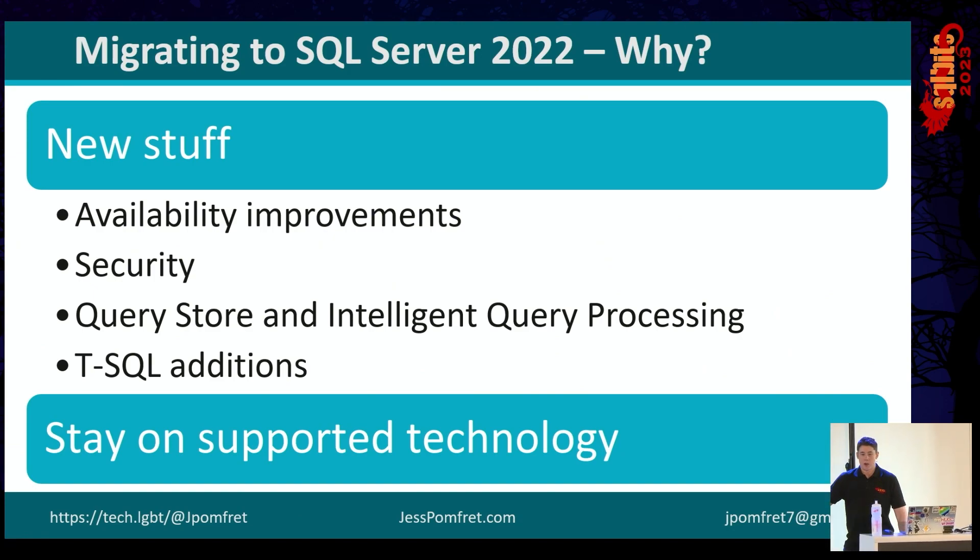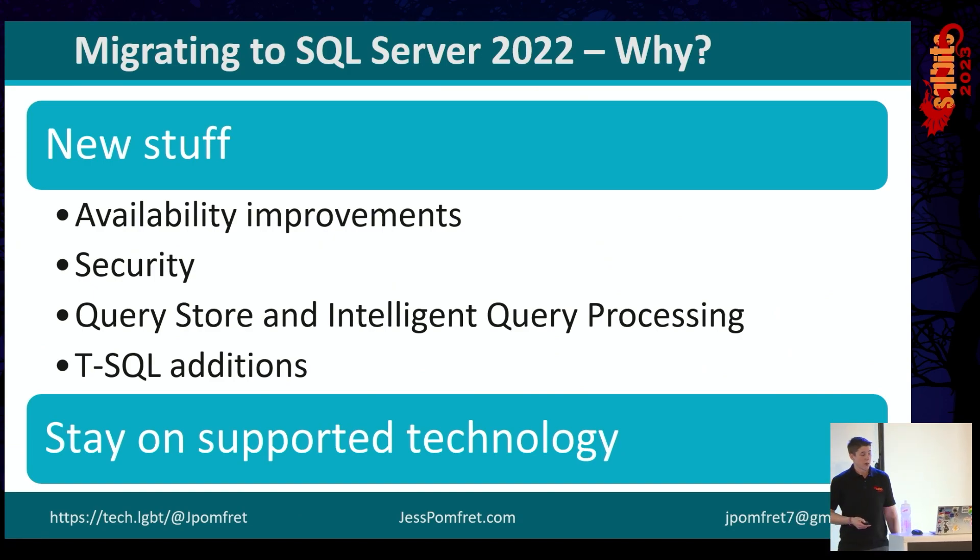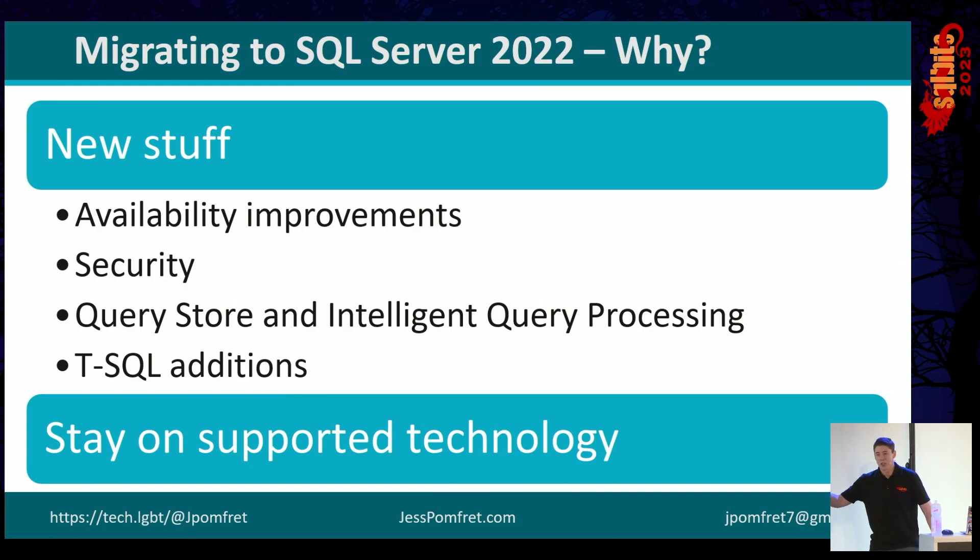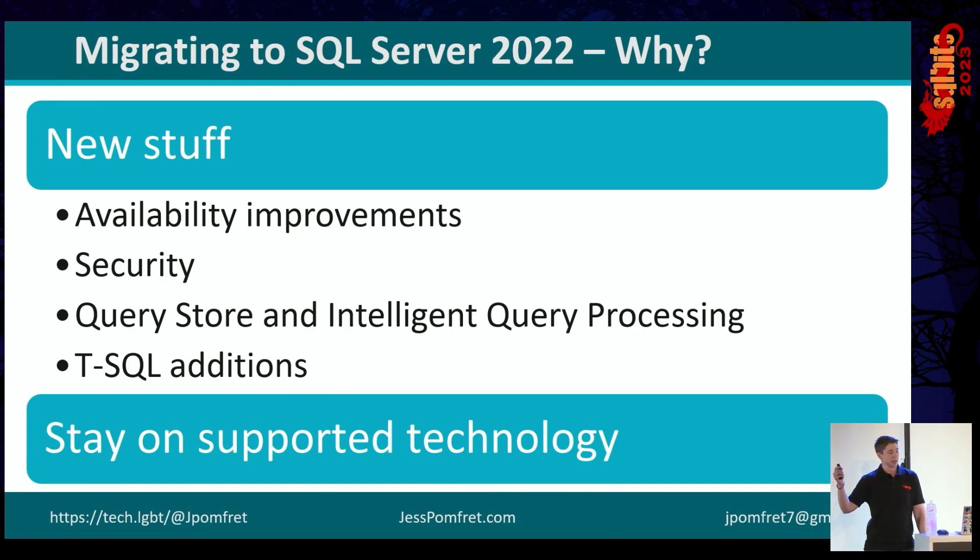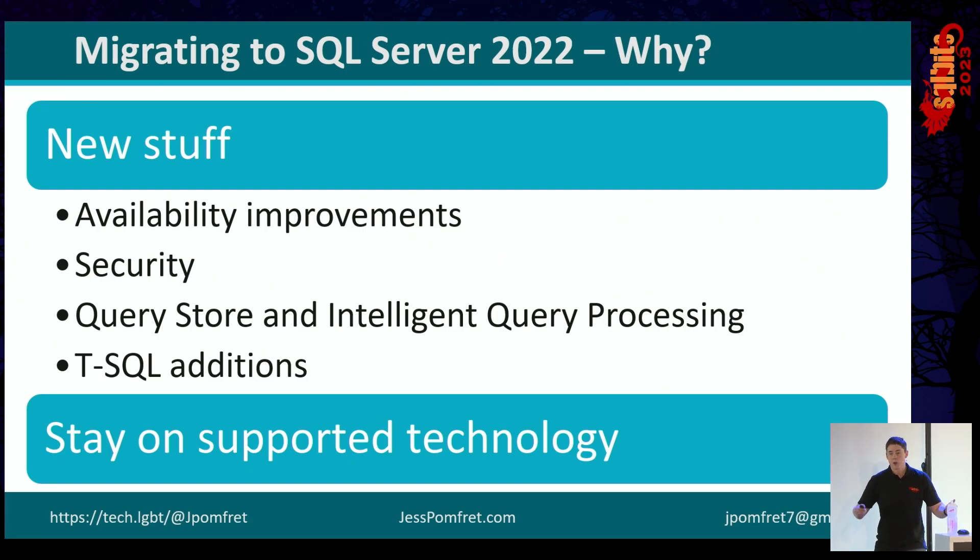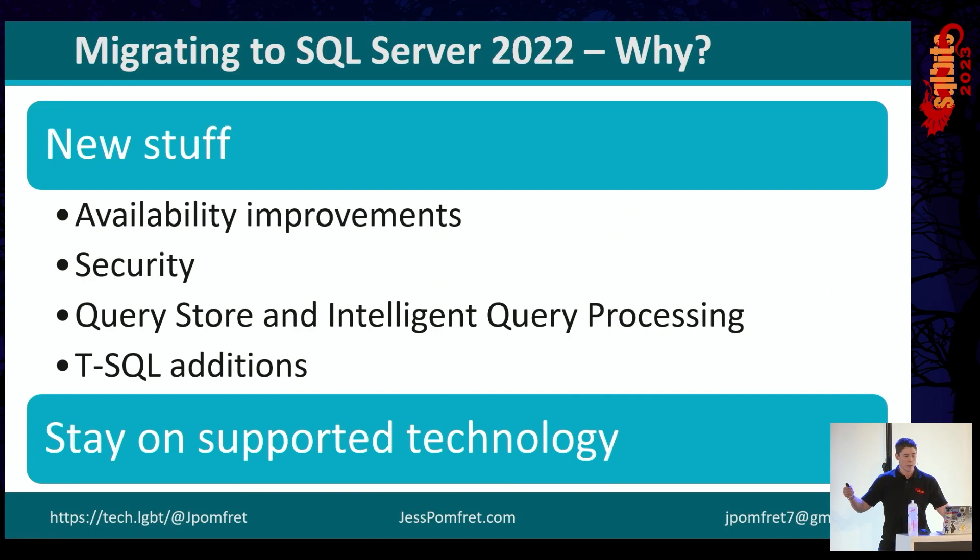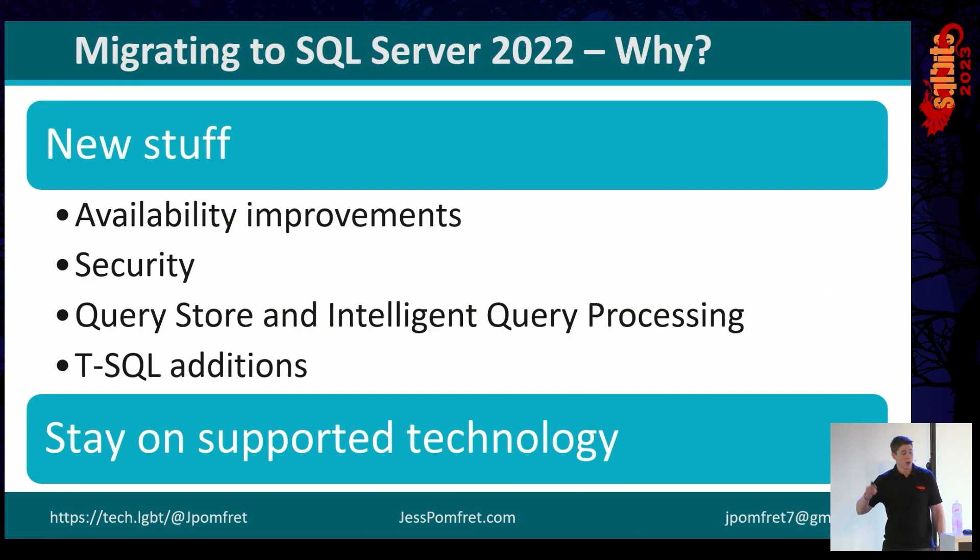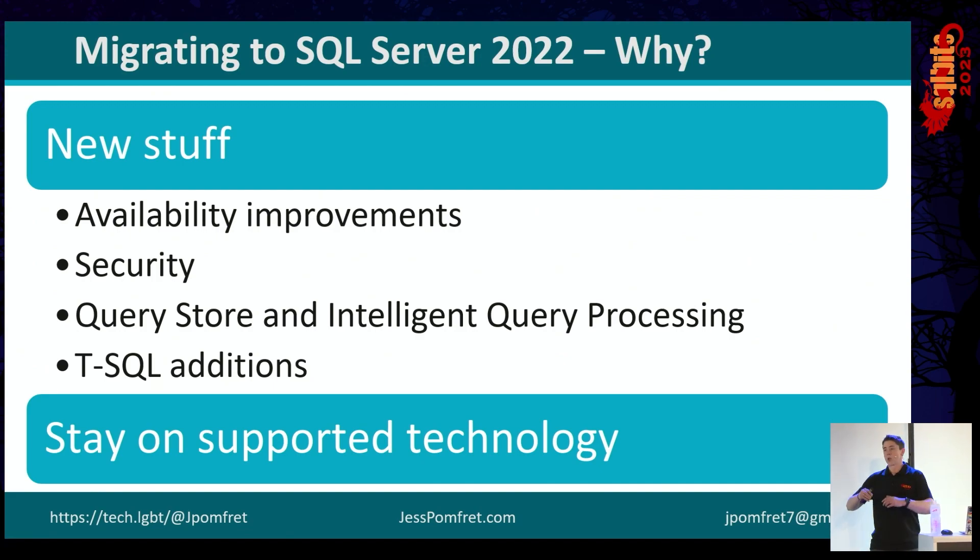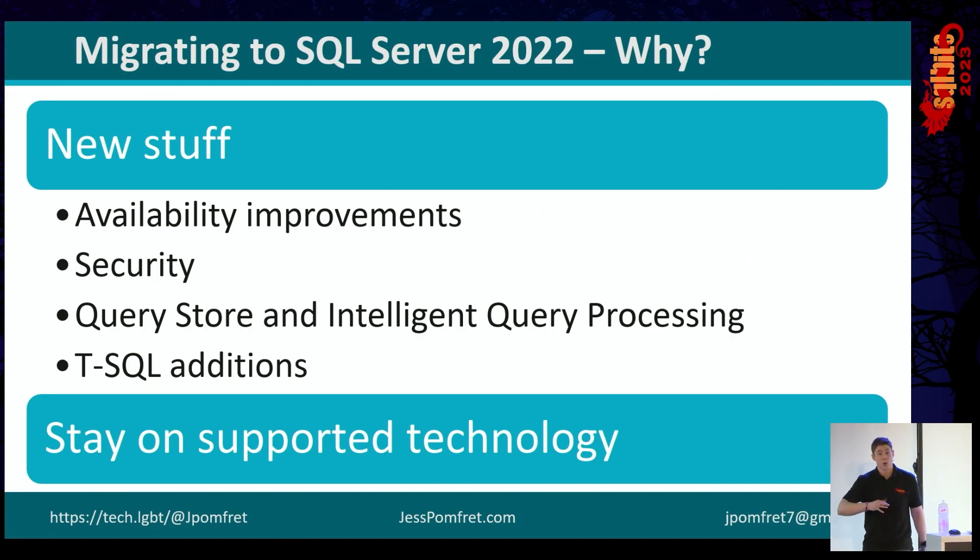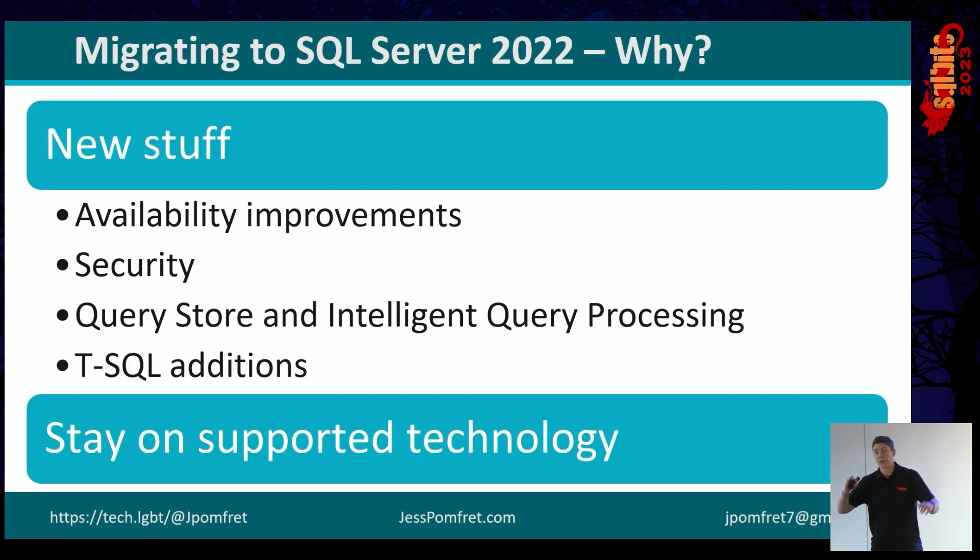You can also use log shipping. It's supported as long as your primary or where you're coming from is running 2008 SP3 or later. Why do we want to get to SQL 2022? New stuff, right? Shiny new improvements. We've got all kinds of things, like links to Azure SQL managed instances, security improvements with Purview integration, we've got query store and intelligent query processing stuff, including query store on secondary replicas, which is super cool. There's T-SQL additions. There's all kinds of great stuff. We've only got 20 minutes, so we can't go through all this stuff, but there is plenty of reasons to upgrade to 2022.